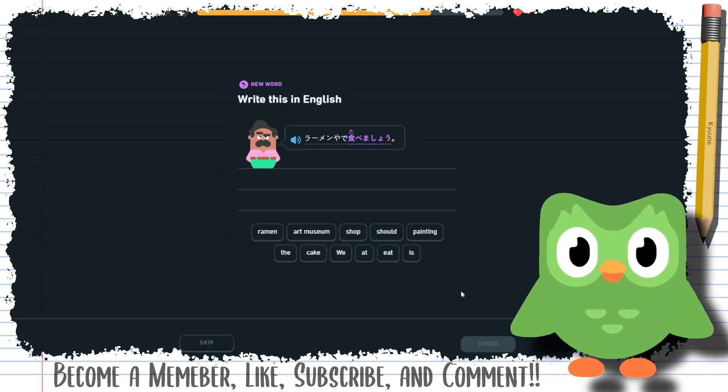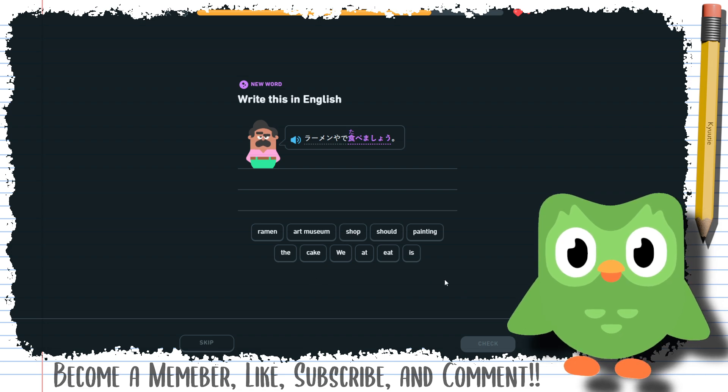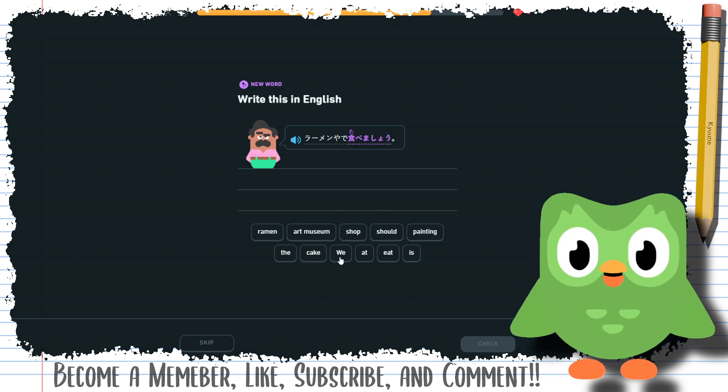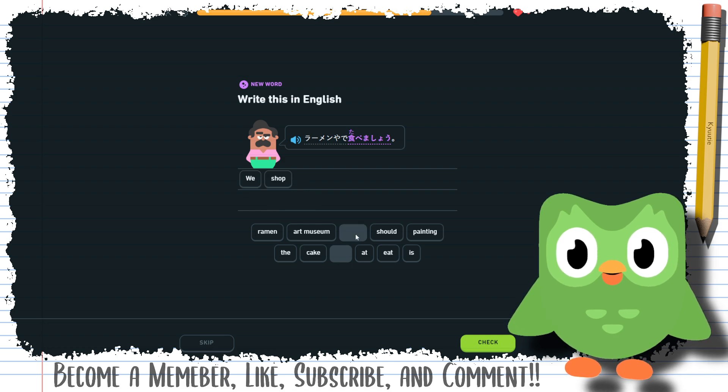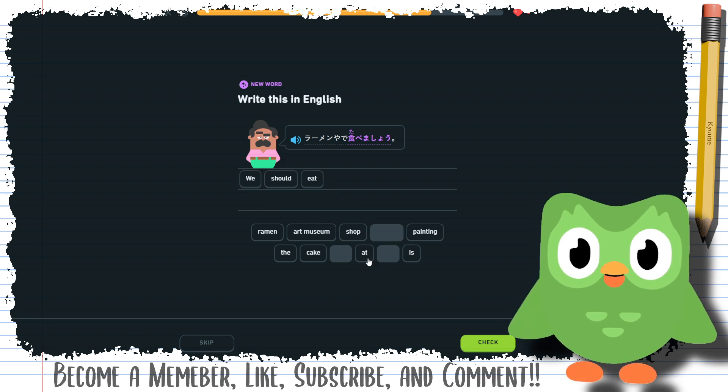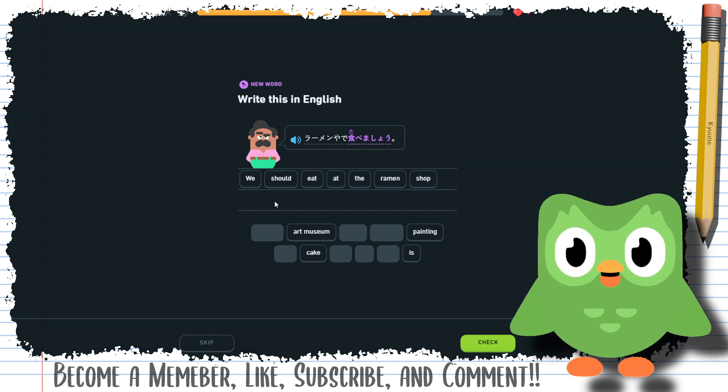We should eat at a ramen shop or whatever they want to. Yeah, shop. We should eat at the ramen shop.